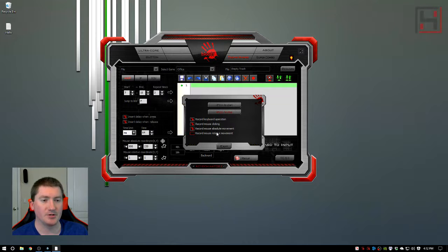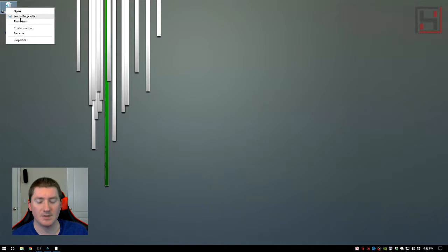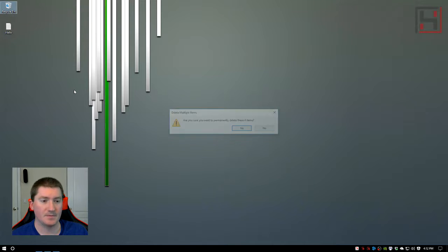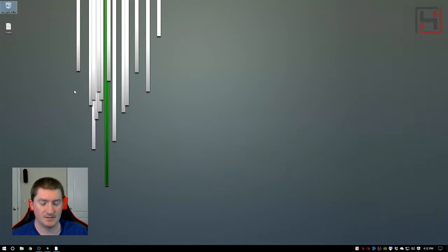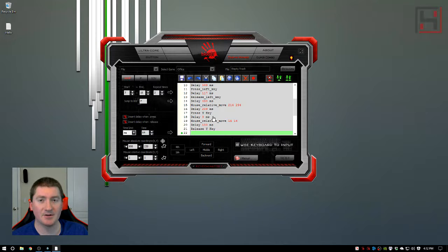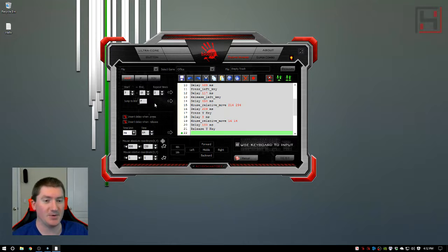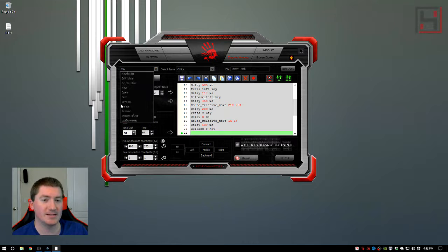This is going to record with delays everything that we're doing. We're going to push F11 to start, empty, yes, F12 stop. There's our macro, incredibly simple. It's only 21 lines.